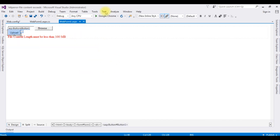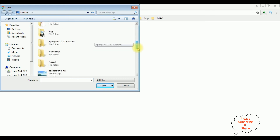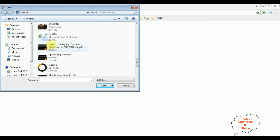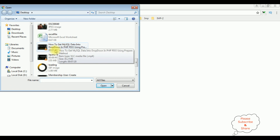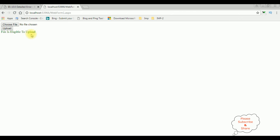Let's run this project again in Google Chrome. Here we got the output after adding the HTTP errors in the web.config file. I am selecting the video file which is 31.2 MB — less than 100 MB — and uploading. The file is eligible to upload.